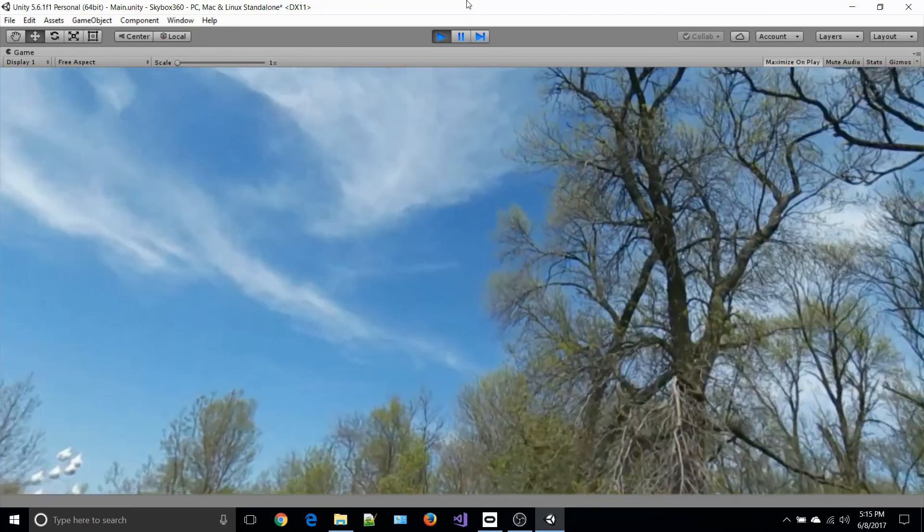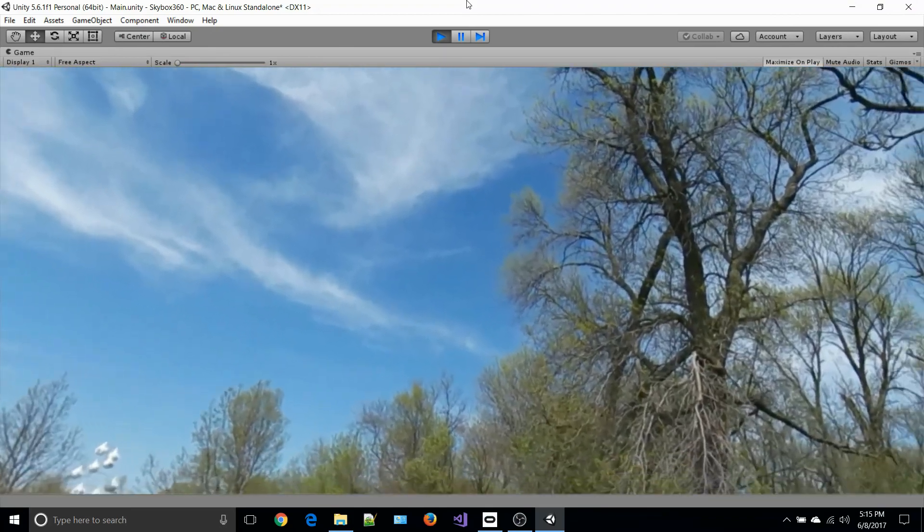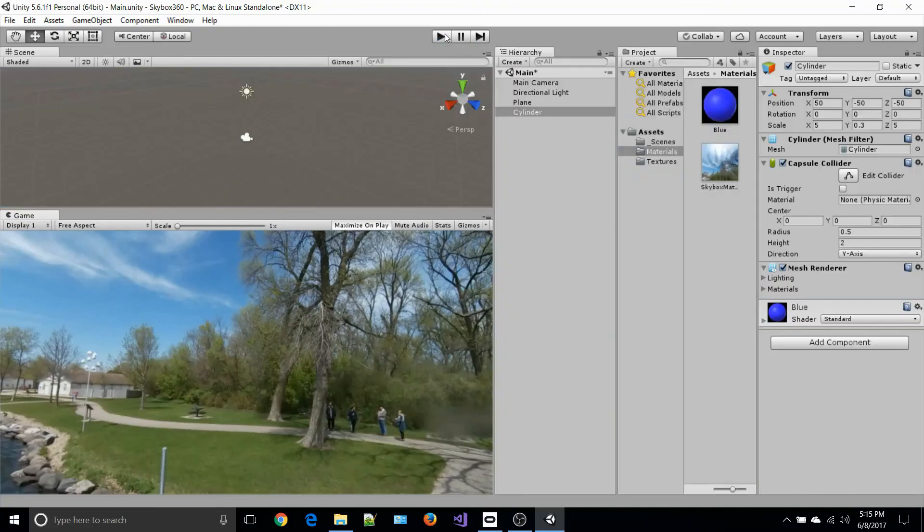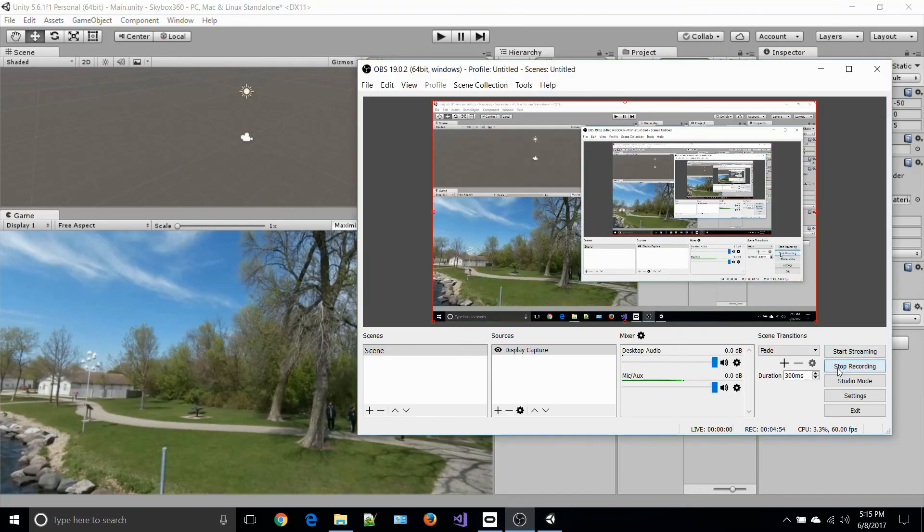It's a very easy way for you to take your own 360 images and use them as a skybox in Unity. I hope this was helpful. Thank you very much.